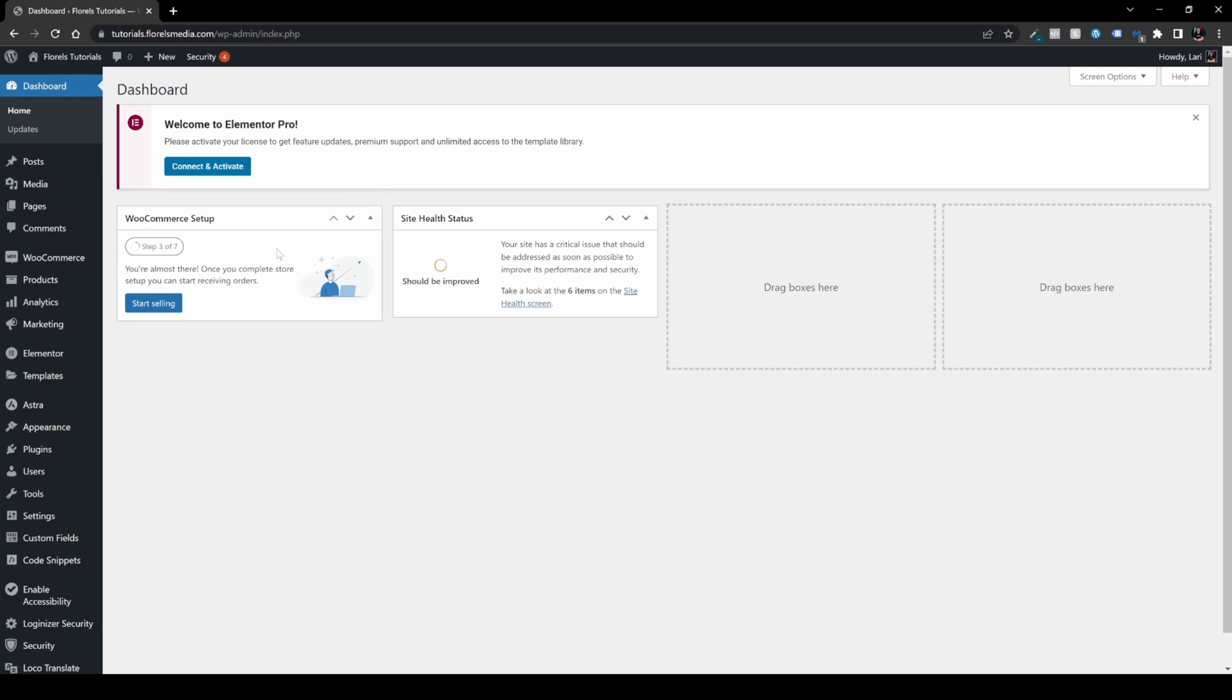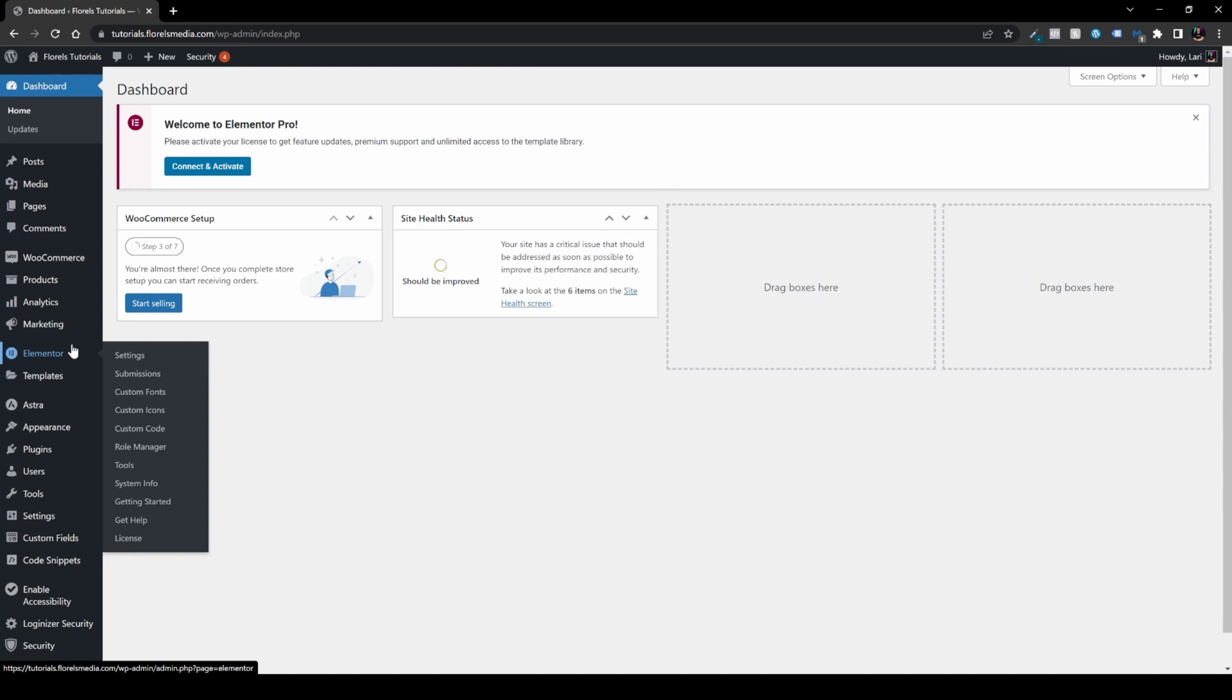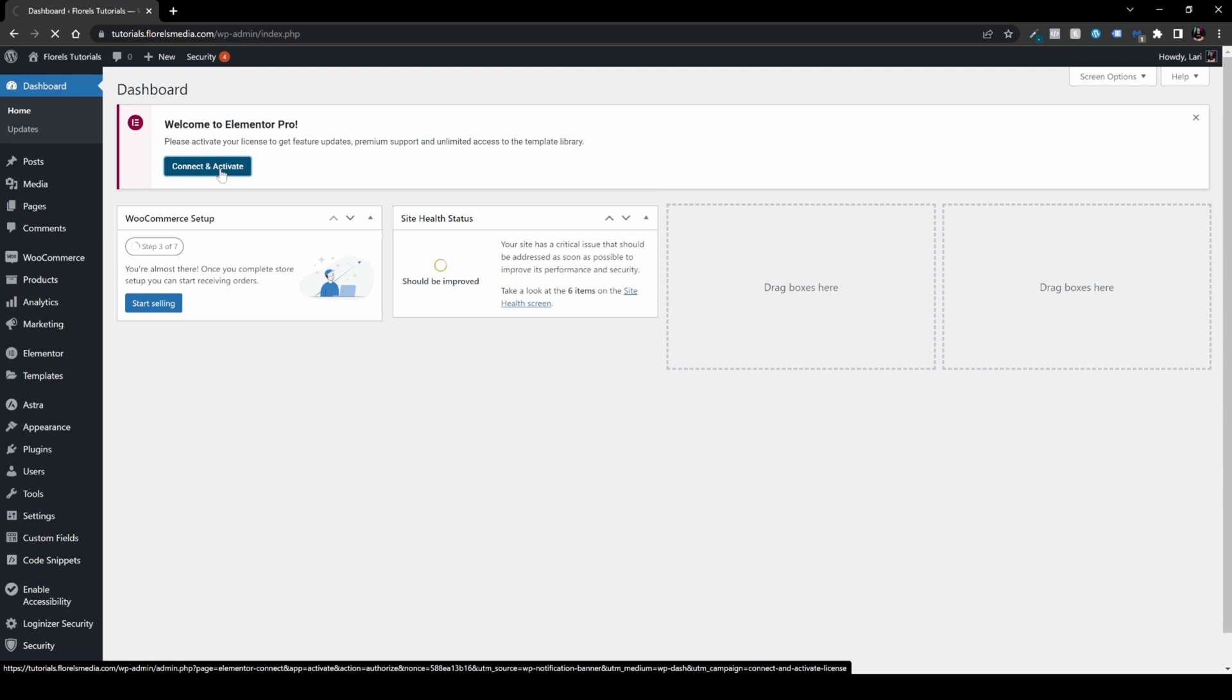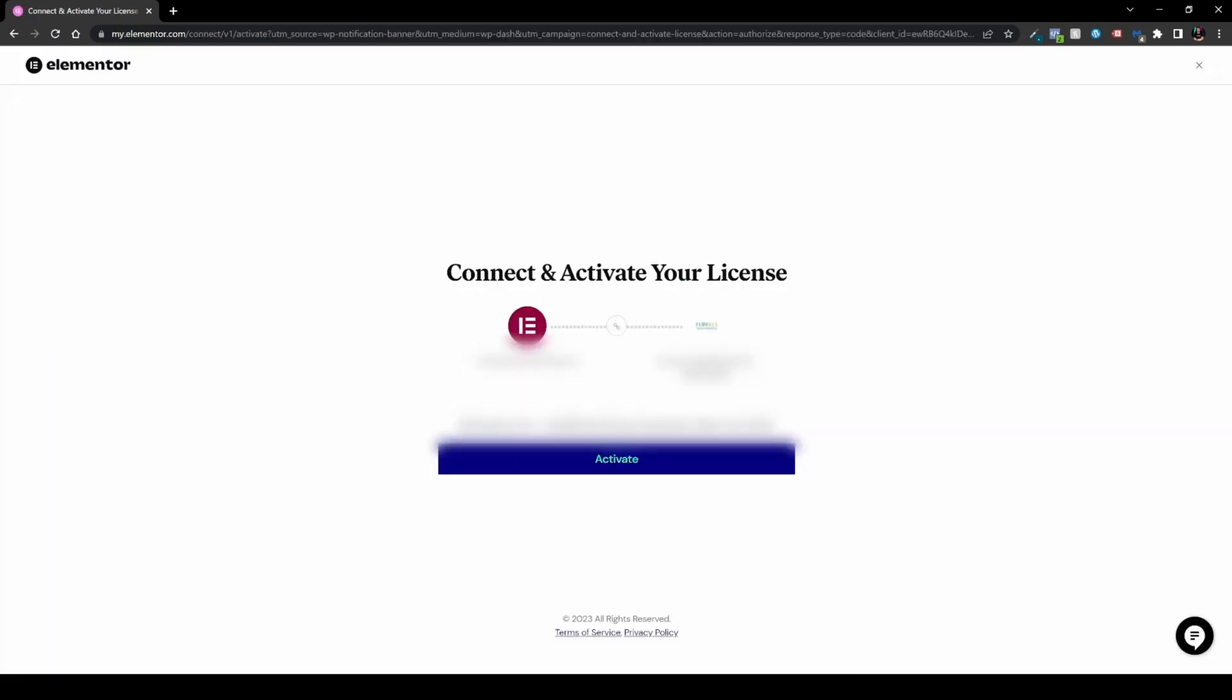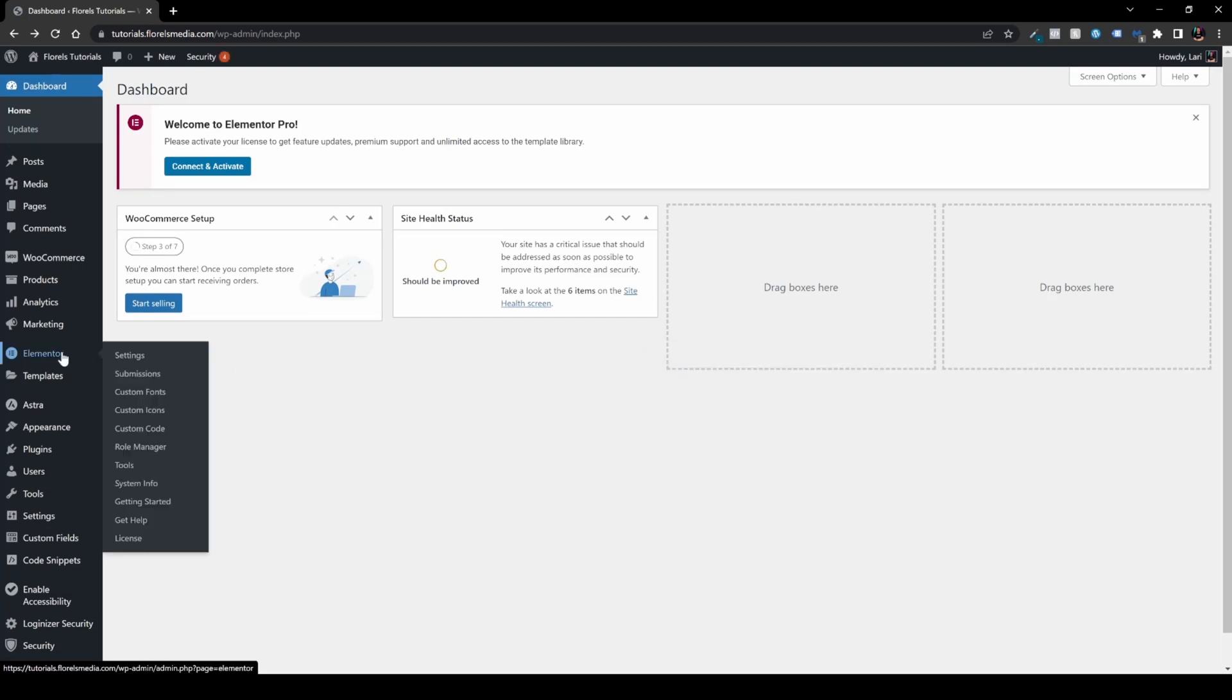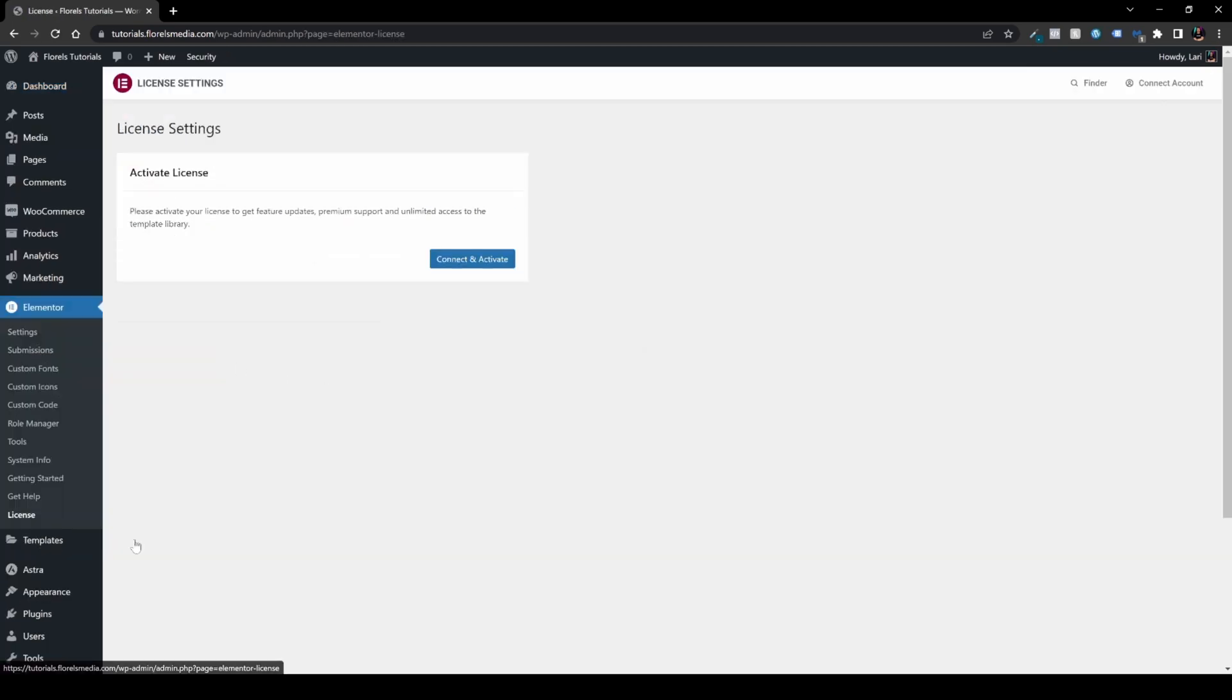What you want to do is head over to Elementor and License or just Connect and Activate. That would send you straight away. Either it will load the following page or it will load another page. Once you go to Elementor, you go to License and right over here, you'll have this Connect and Activate.